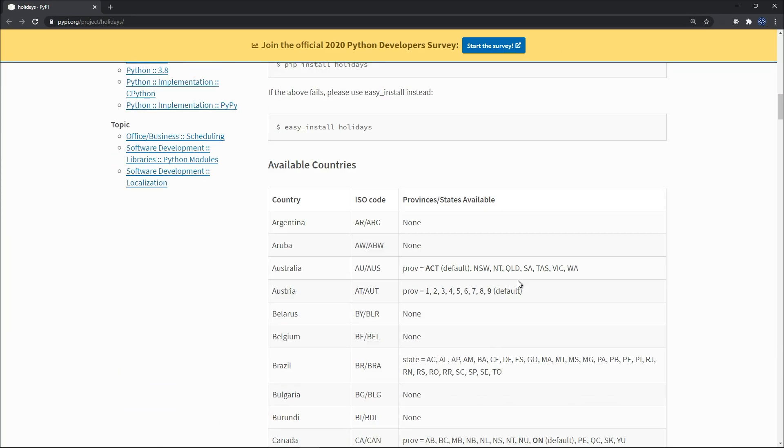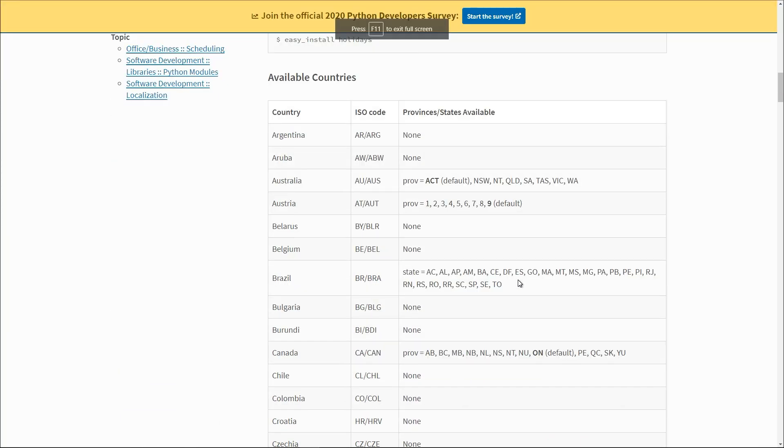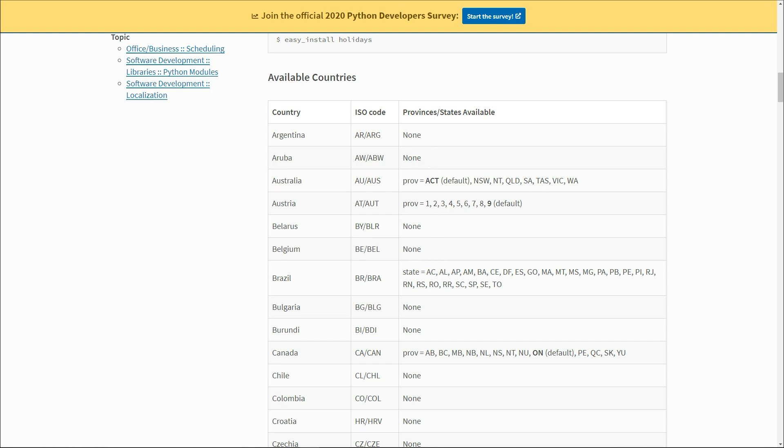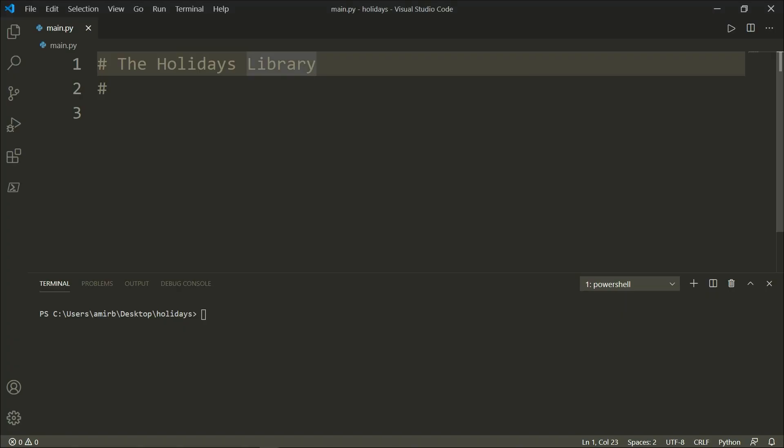This is the list of the countries that are included in that library. In the first column we have the country's name, the ISO code in the second column, and the province or state available in that country potentially in the third column. Let's go ahead to Visual Studio Code or any text editor of your choice.